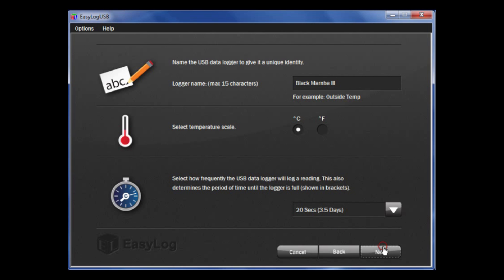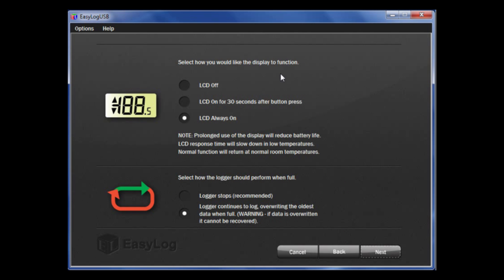If you have a data logger with the display, you have a few options relating to the display. Firstly, how often do you want to look at the display? You can choose to have the LCD off, on for 30 seconds after you press the button, or on at all times. Choosing to be economic with the use of the display will improve the battery life of the logger.